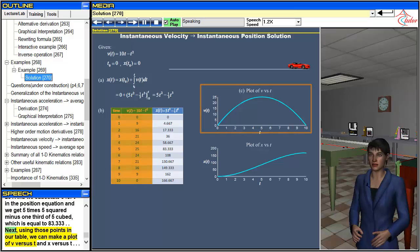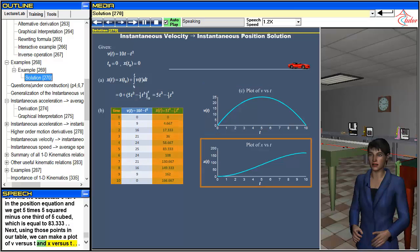Next, using those points in our table we can make a plot of v versus t, and x versus t.